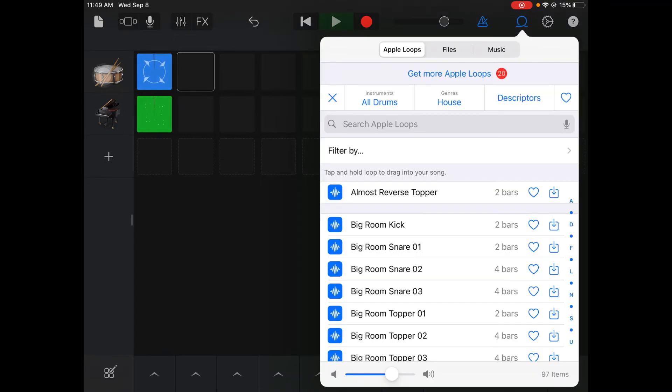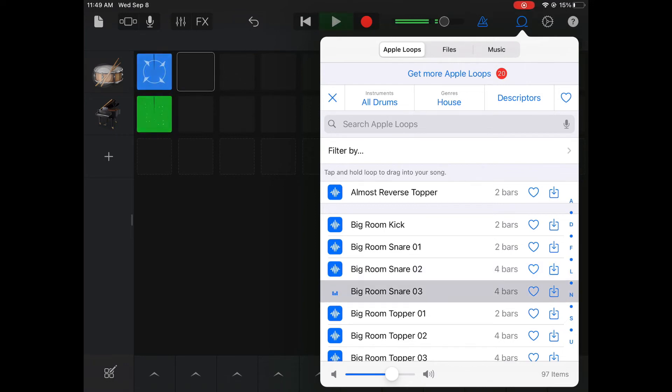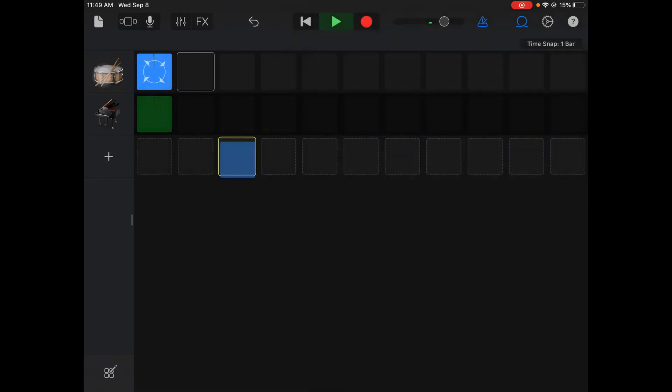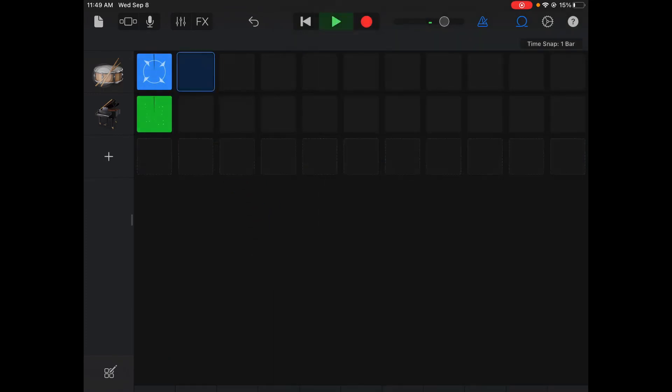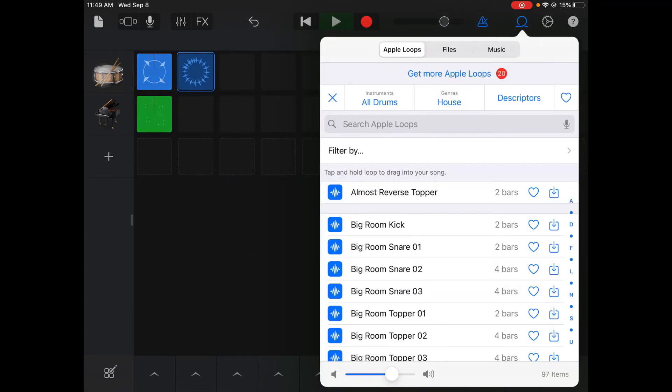So the next thing we're gonna do is we're gonna add another part for our snare drum. So I click that next empty box and click loops, takes me back to my snare list that I was on earlier. I'm gonna click snare three just to show you how to build up with the snare sound. So I'm gonna drag that over to my next empty box.